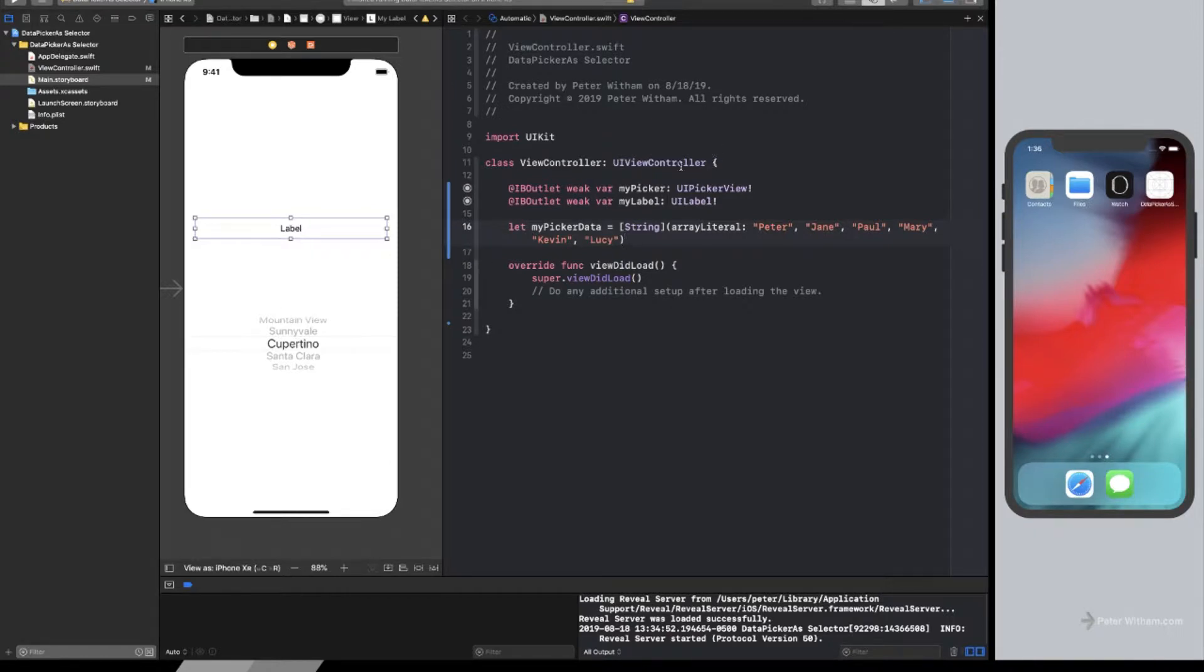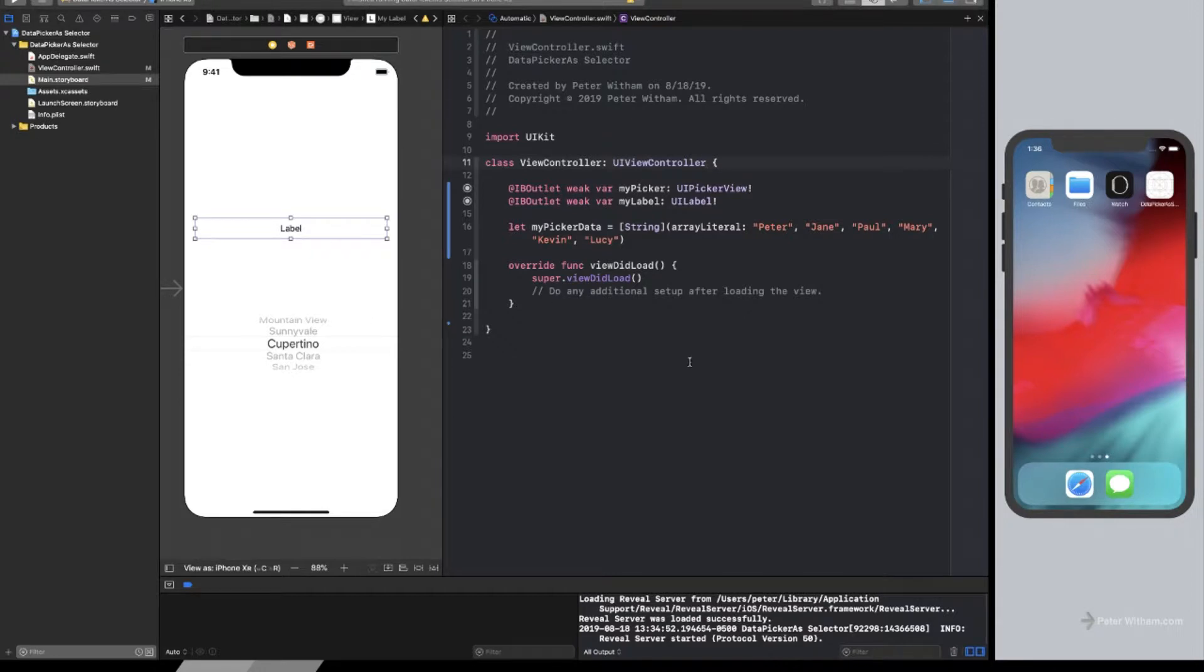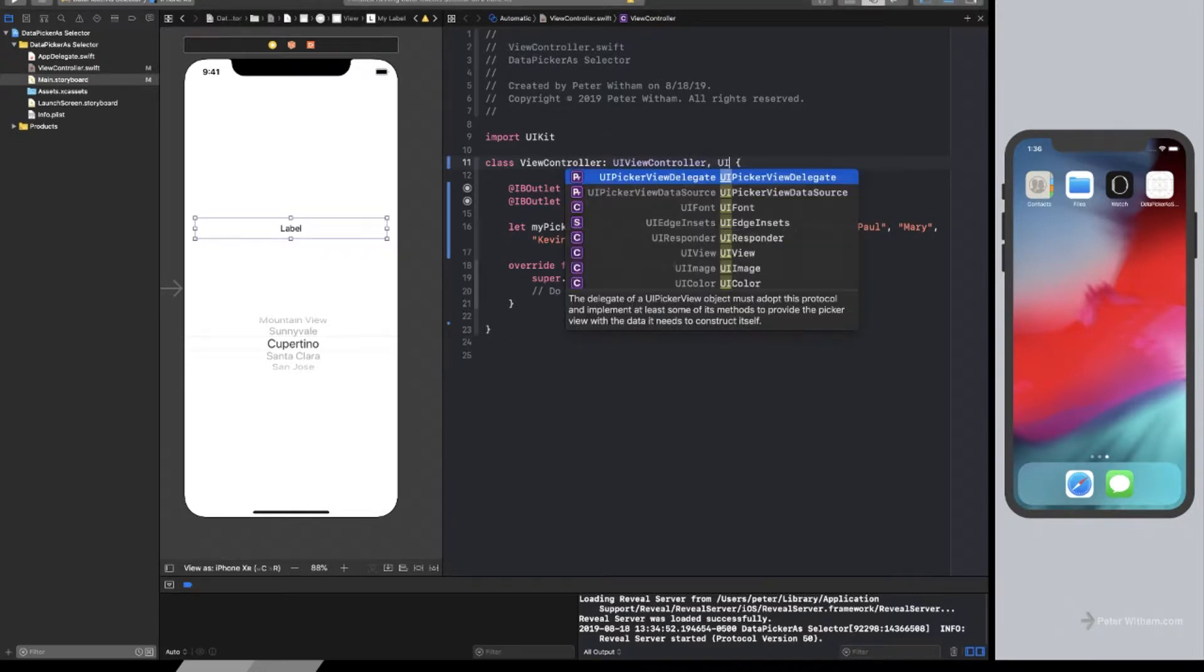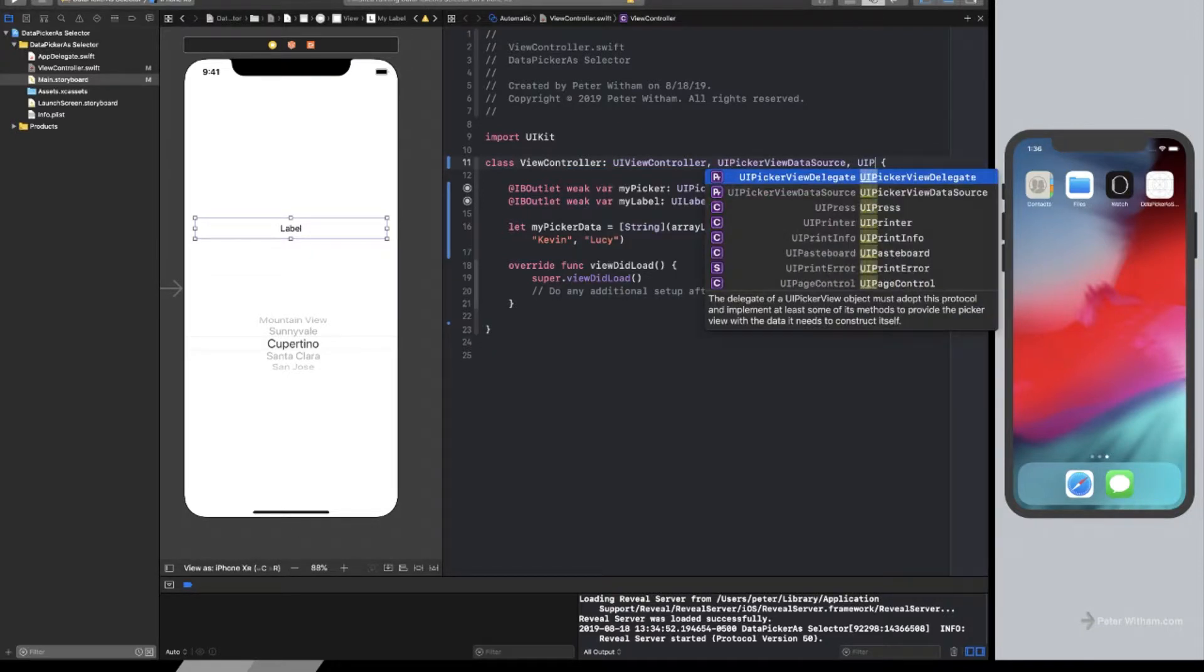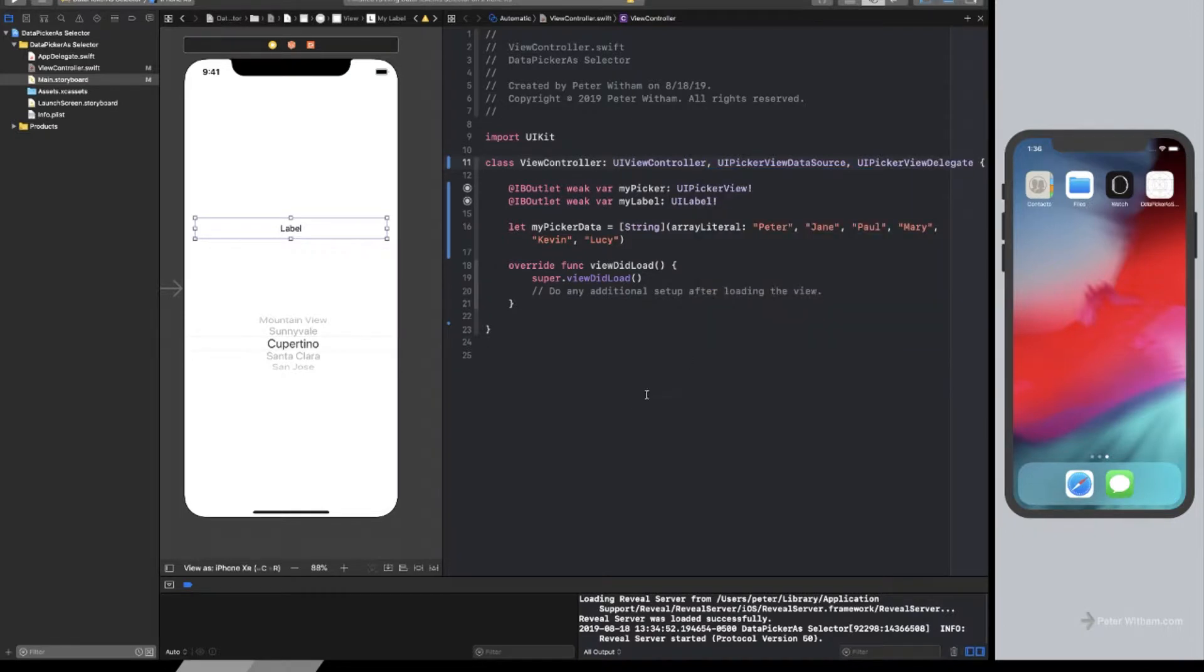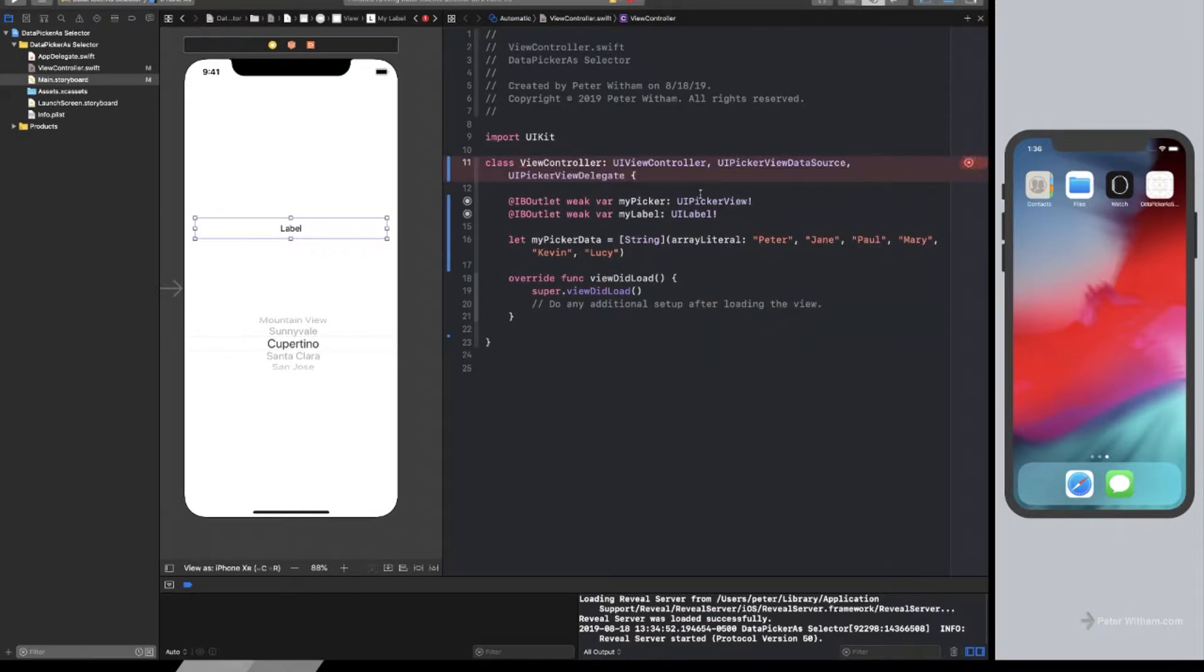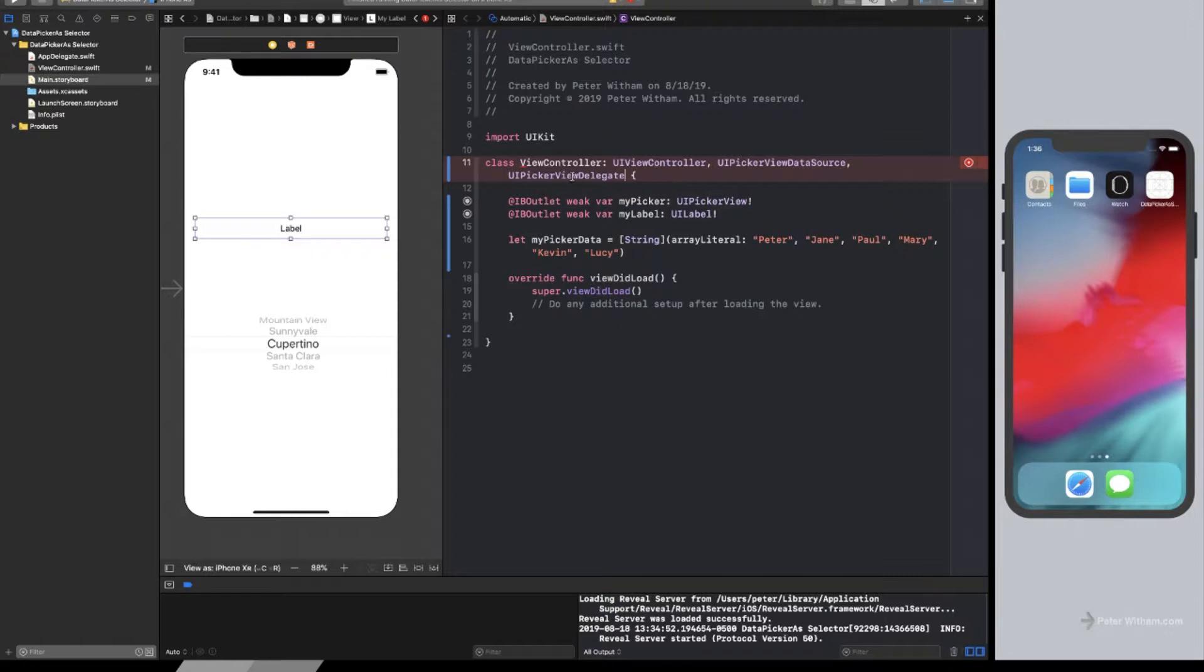Now to get the data into that controller, there's a couple of things we need to do. So first of all, we need to have a way to control what goes on here with this picker. So what we're going to do is I'm just going to add in here and I'm going to say that this file is not only the UI picker data source, but it's also the UI picker view delegate. So we're going to have it so that this file here, this view controller, acts as the delegate and controls the data source.